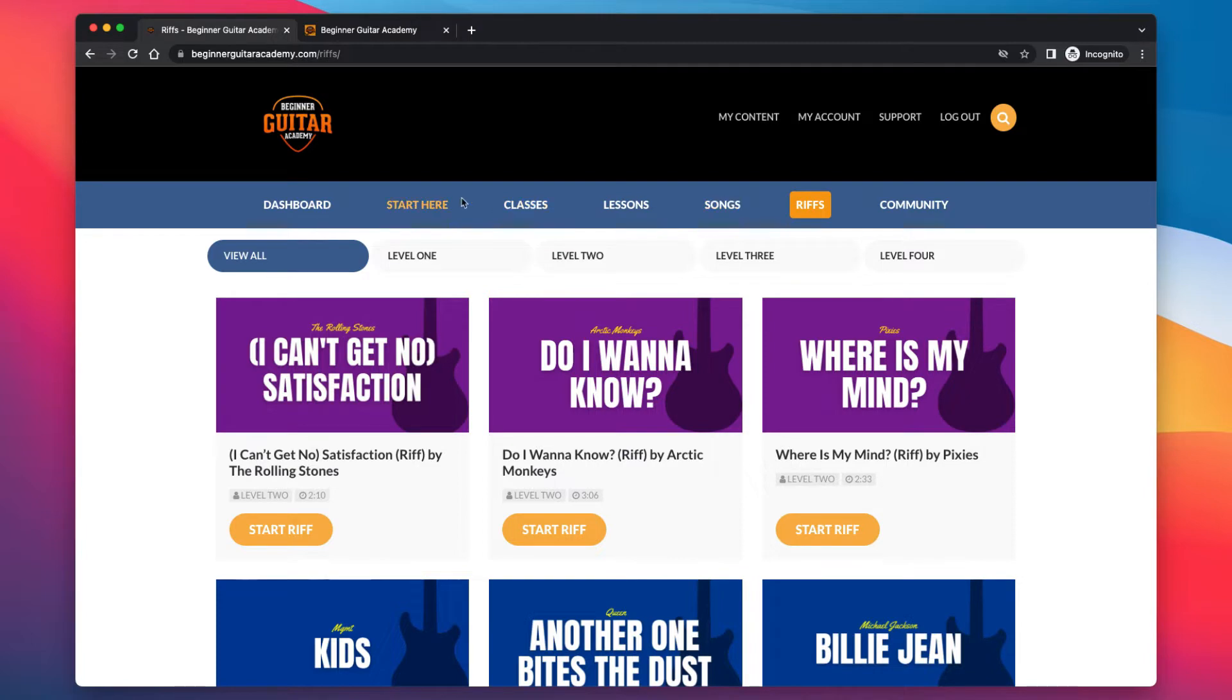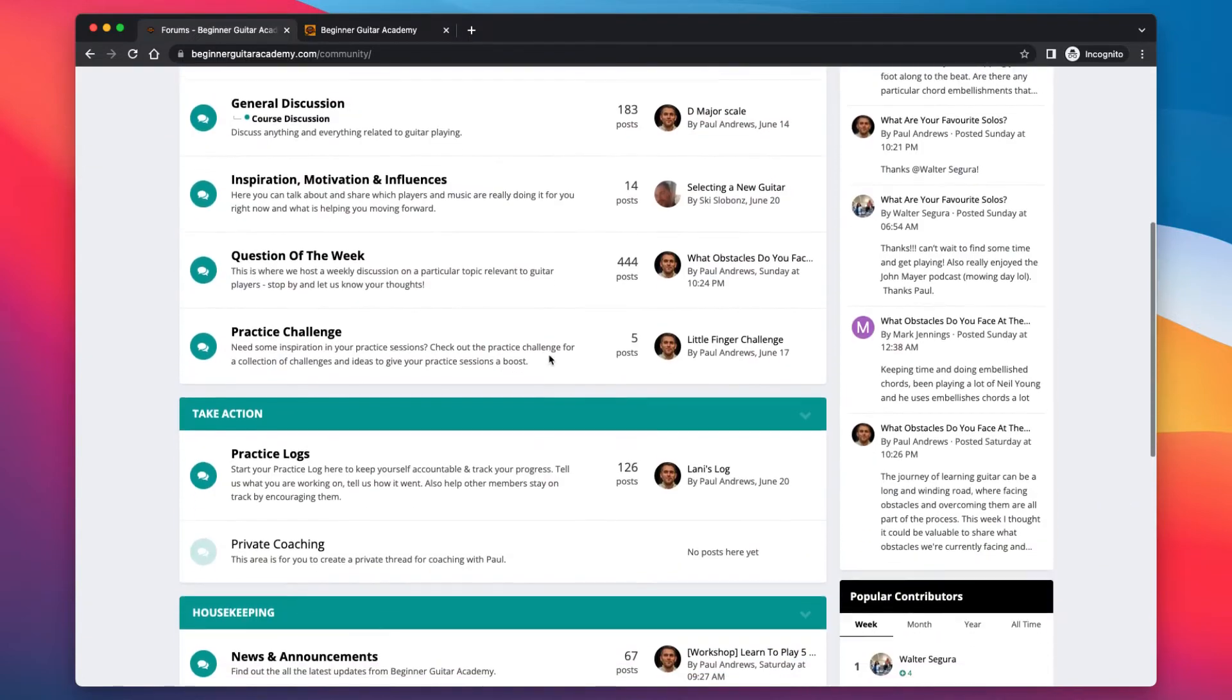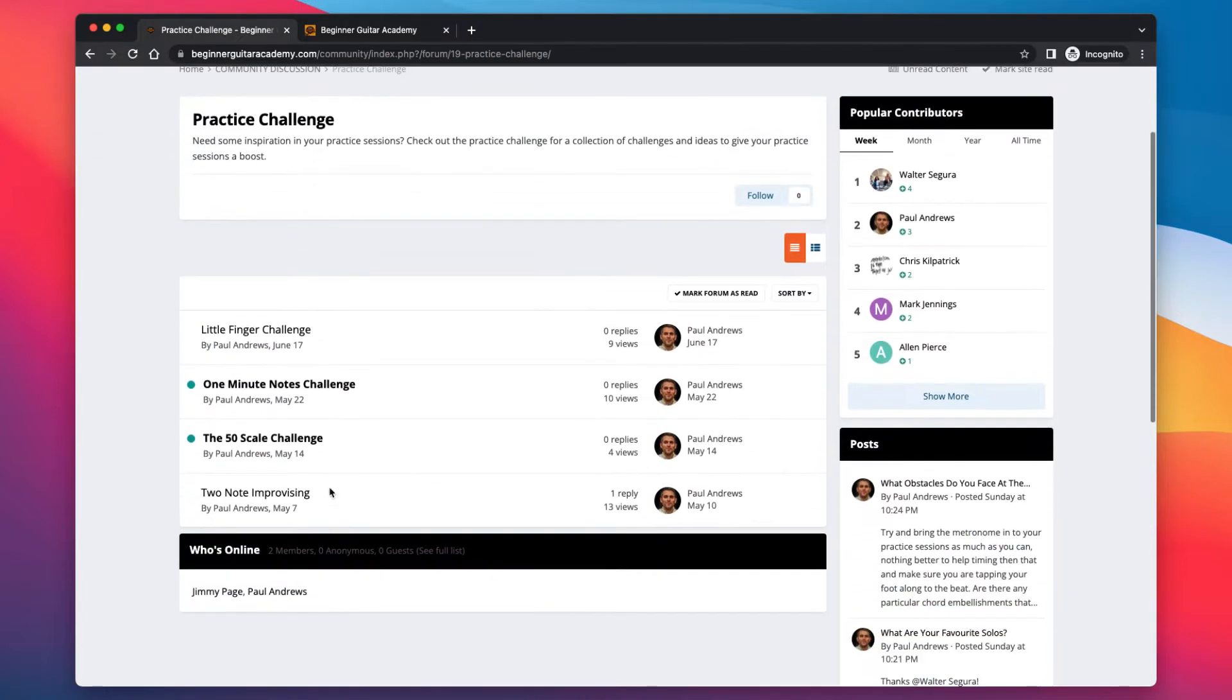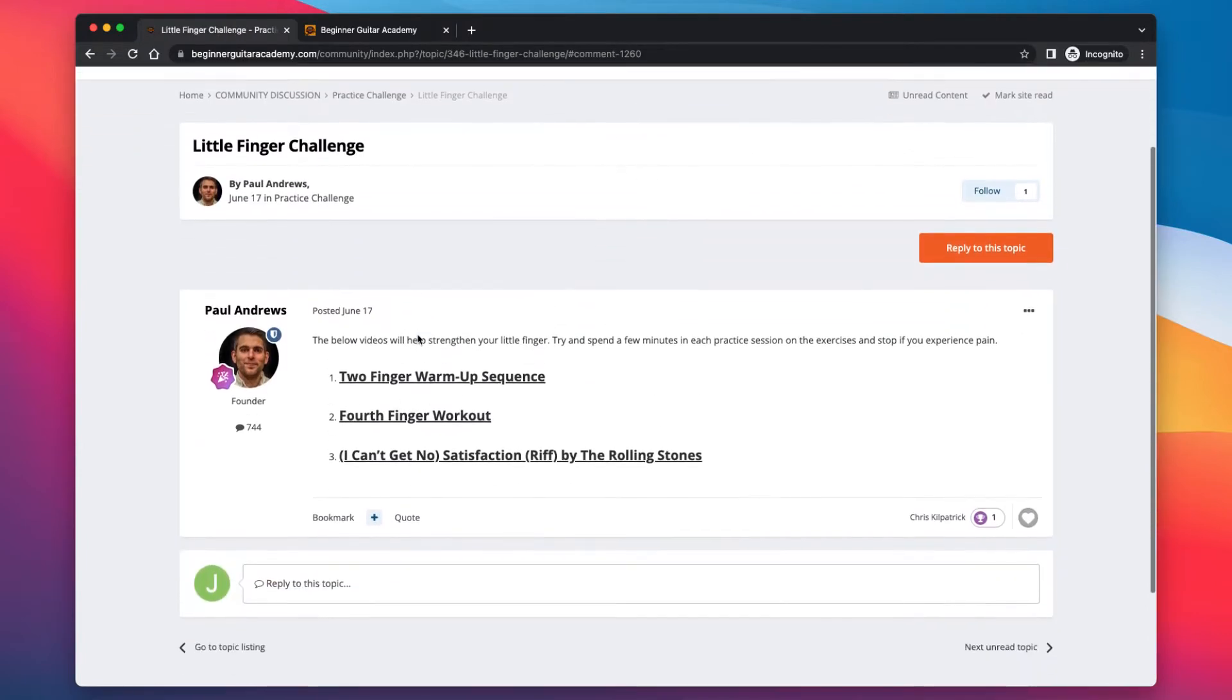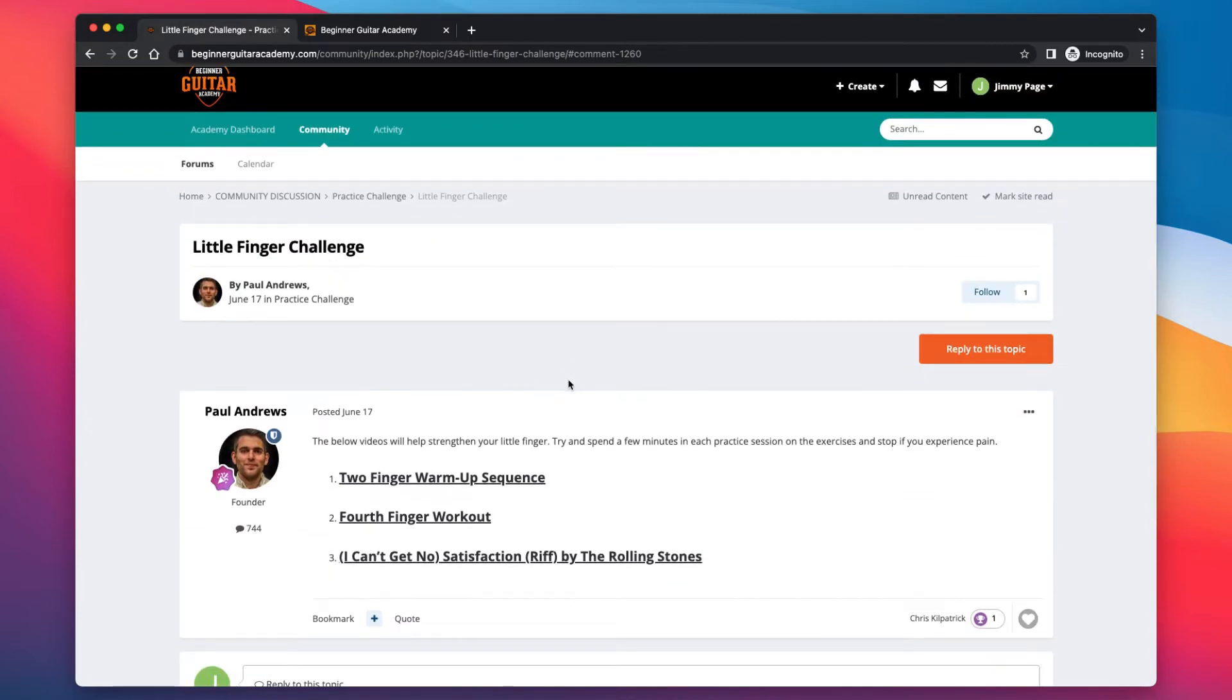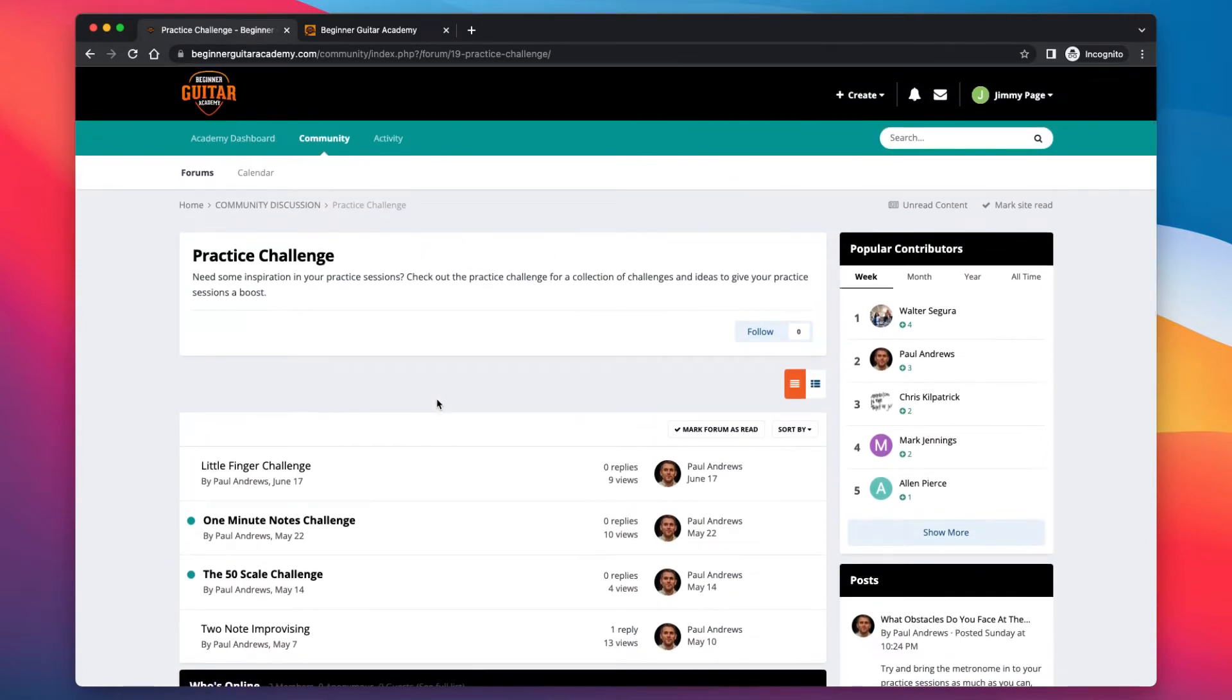Then practice challenges. So if you haven't checked out the practice challenges, you can find this in the community, in our forums. And if we scroll down, I've started a new section all about practice challenges. Click on that. And then every couple of weeks or so, I'm putting in a practice challenge here. As soon as I can think of one, I'm going to lob it in here. And little finger challenge was the one this month. And it just basically puts together all the things I just talked about. We've got the two finger warm up sequence, the four finger workout, and then put it together in the riff at the end.